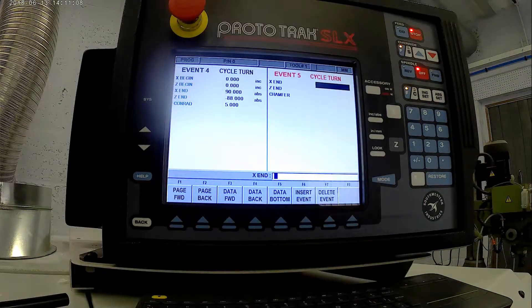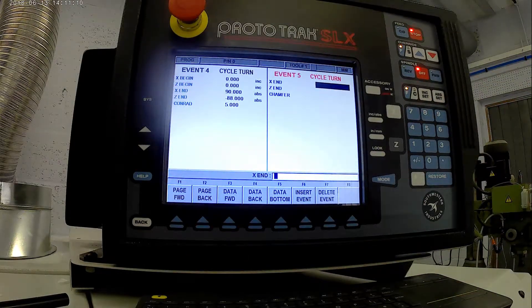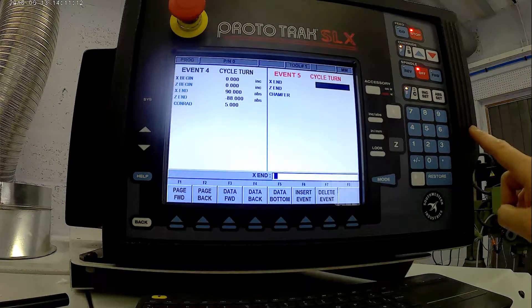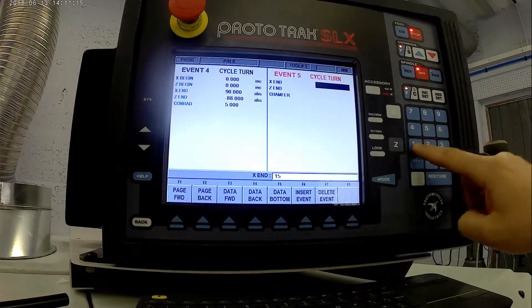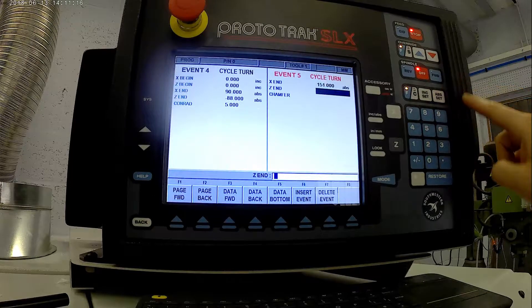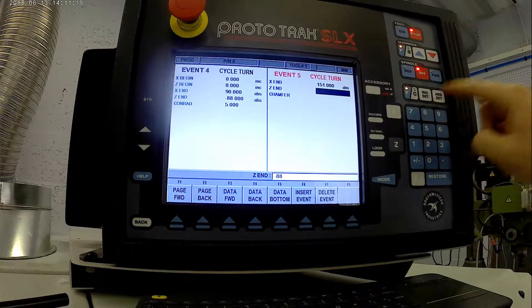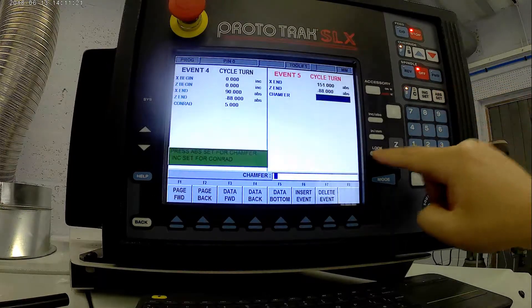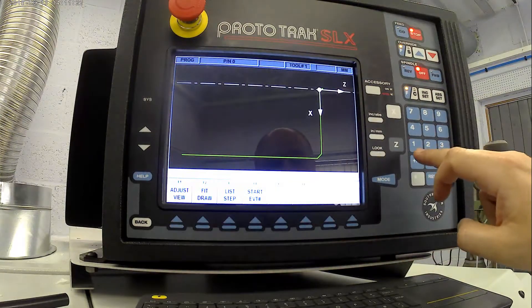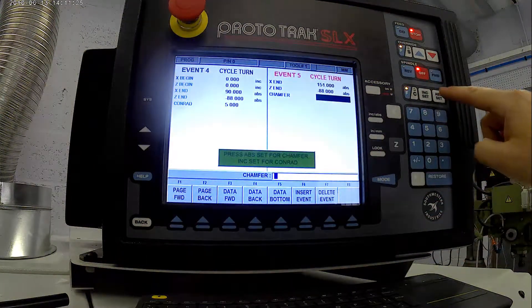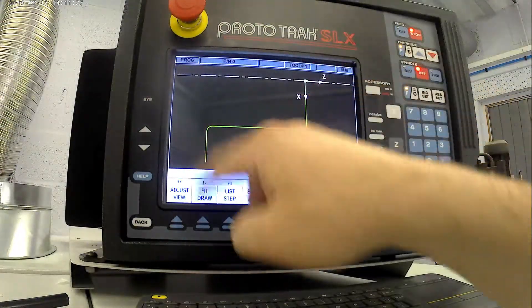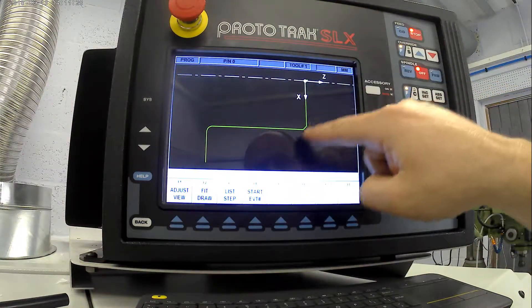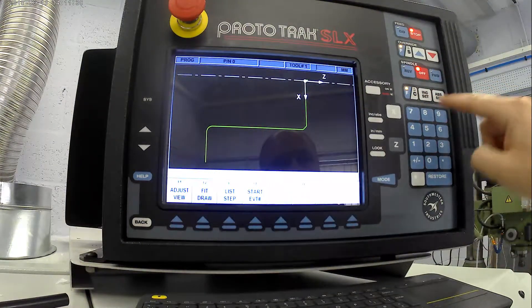Next one, cycle turn again. Now X end, we want to end this outside the diameter of the workpiece. The diameter of the workpiece is at 150, so I'm going 151. Z end is minus 88. I don't want a chamfer on it. So that's now showing us, you've got coming out, chamfer, radius, and then coming out.